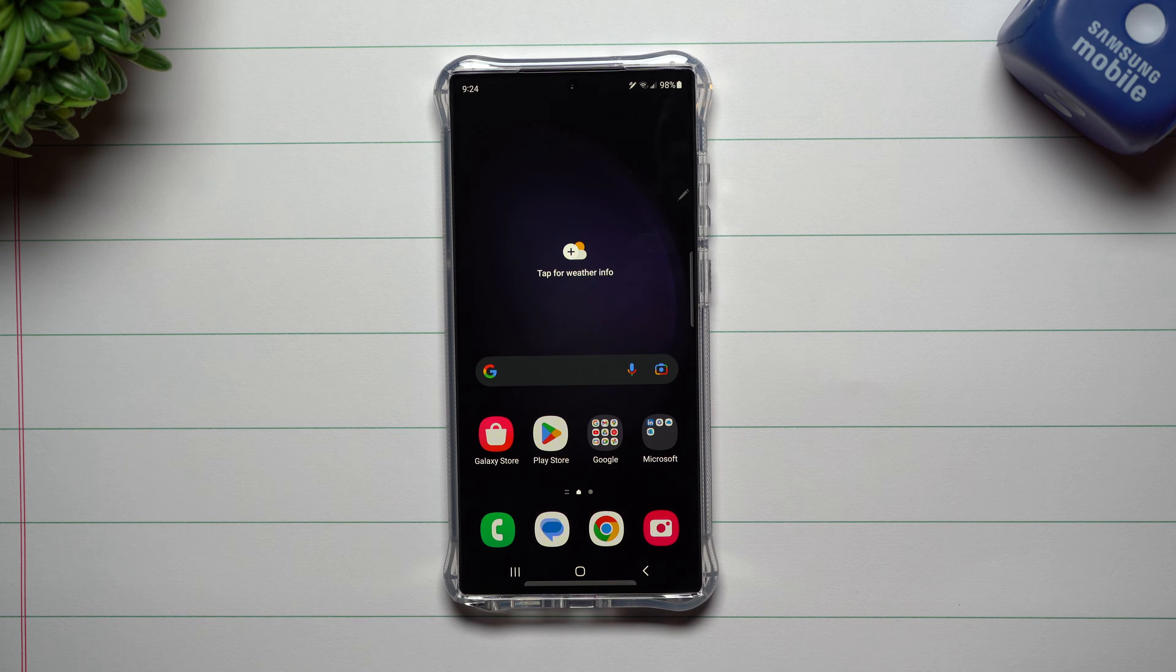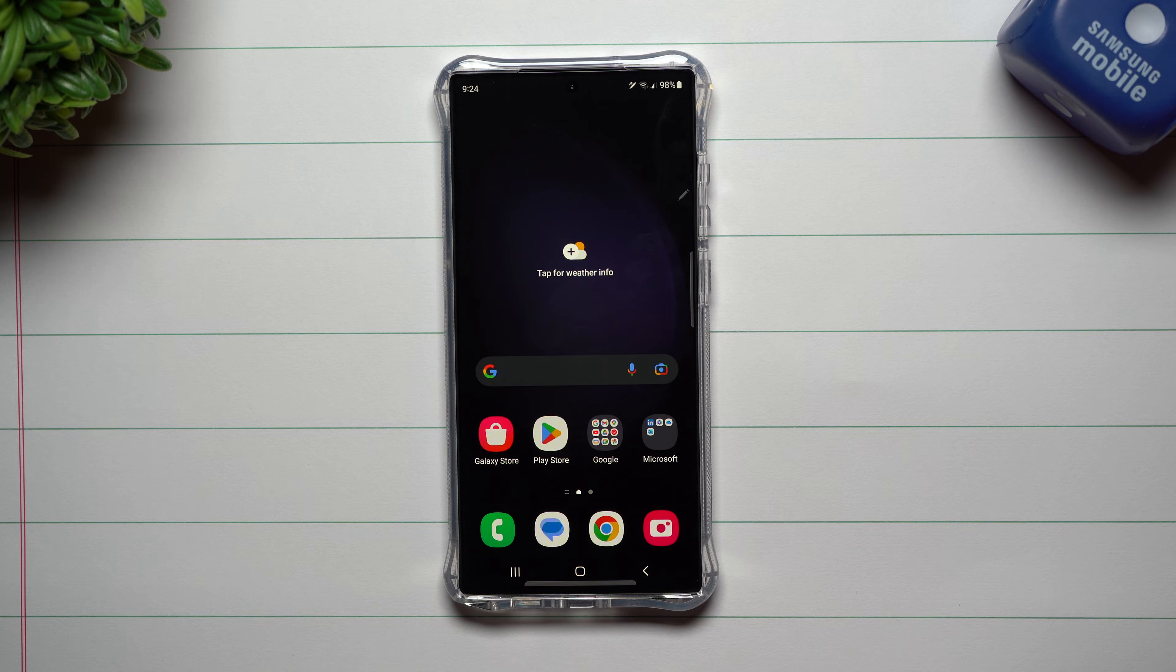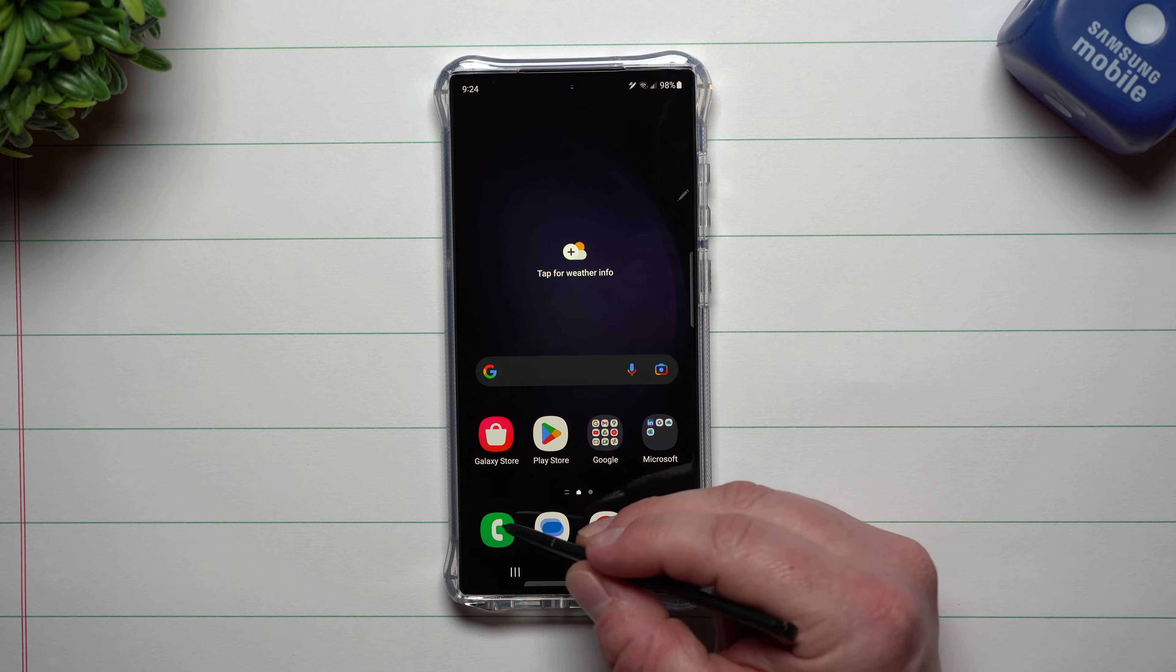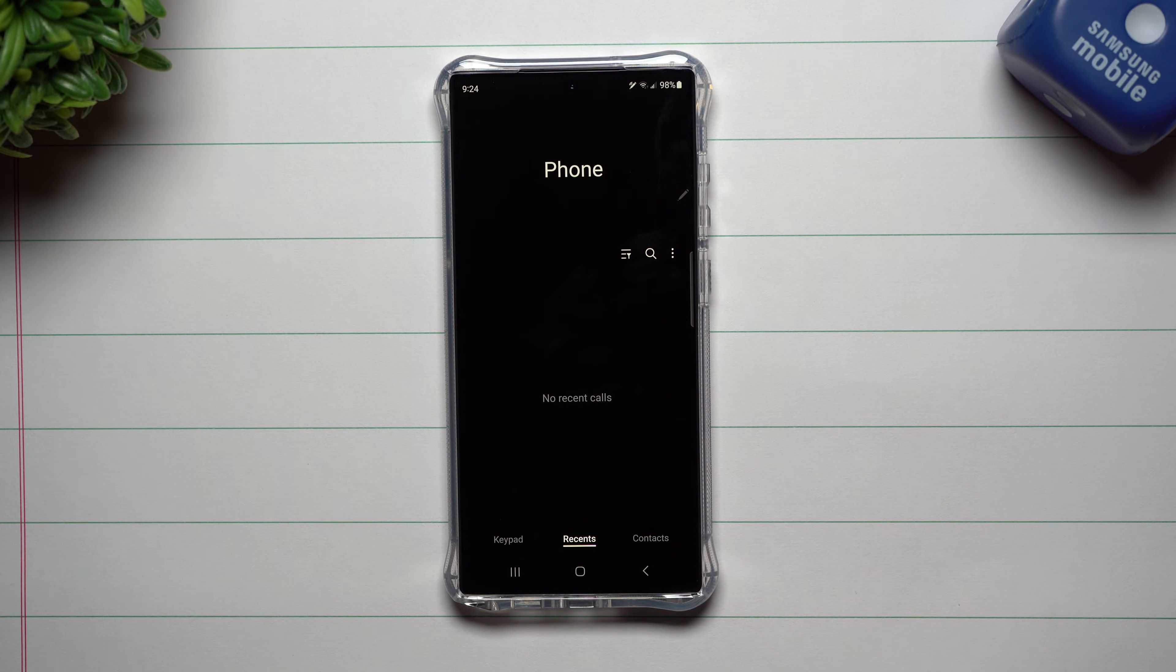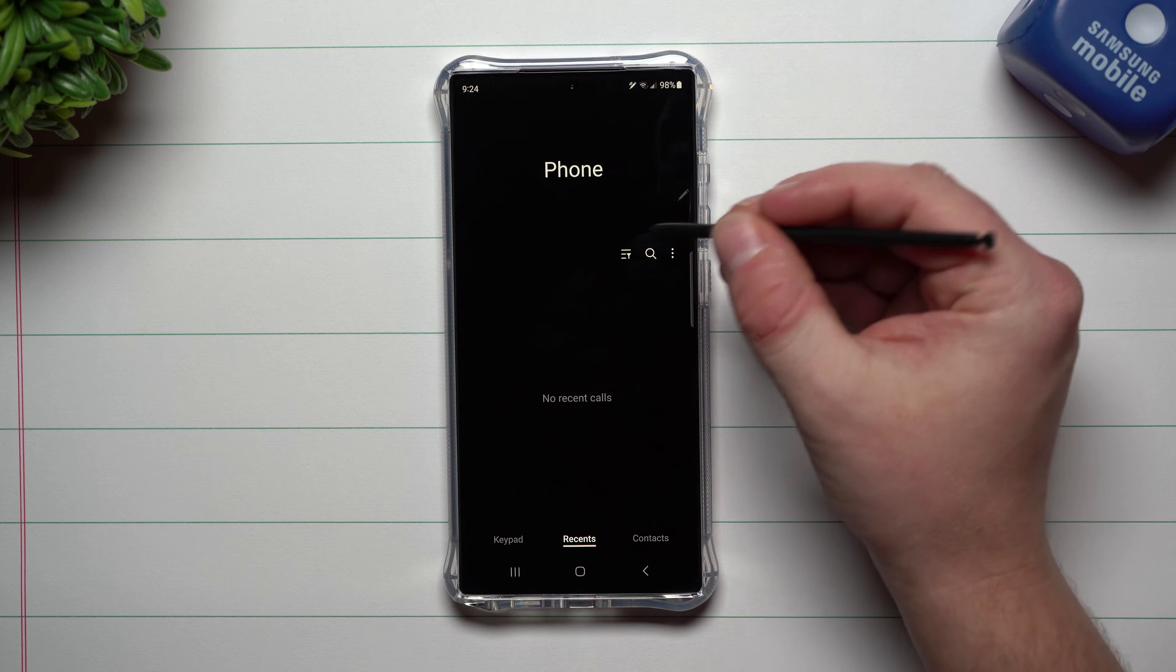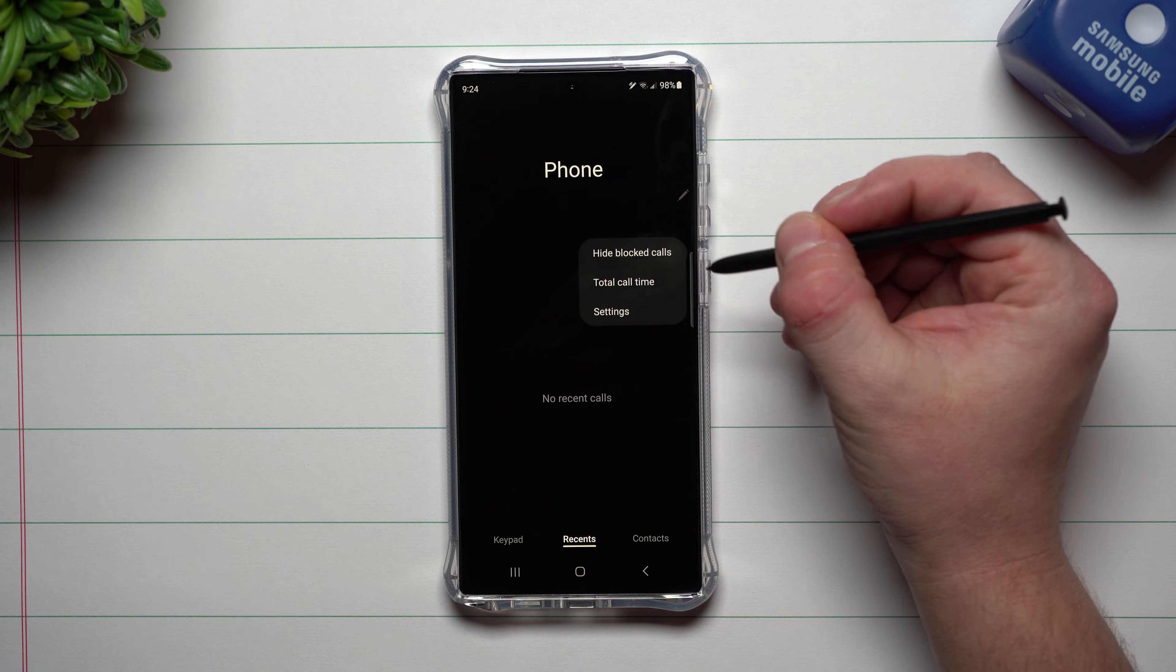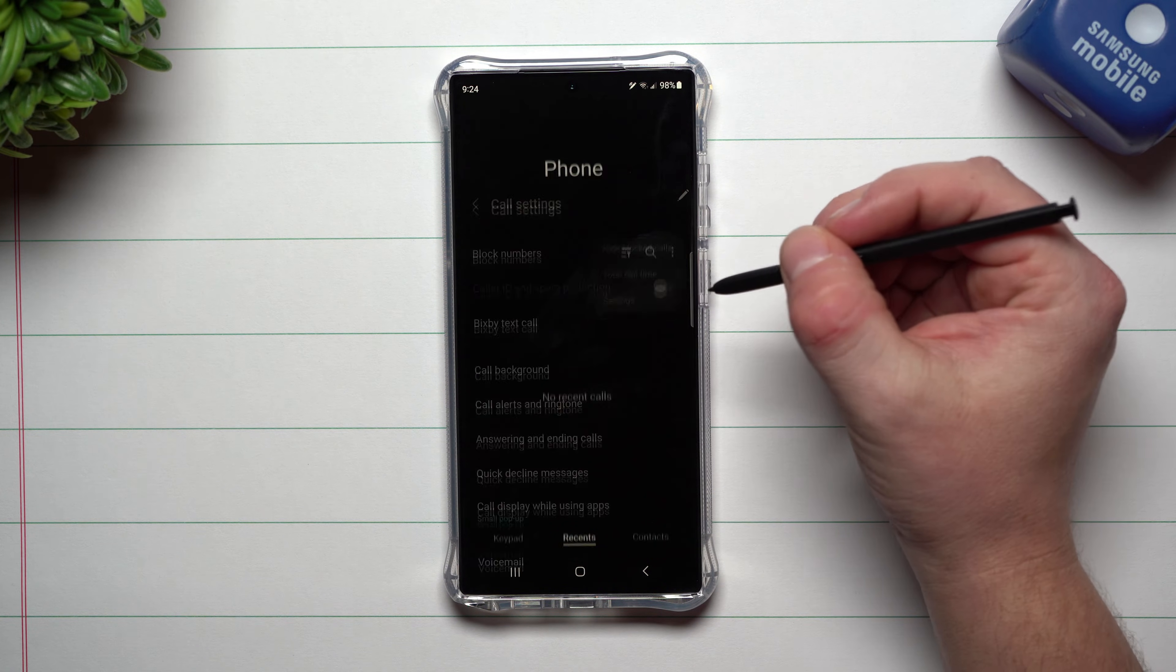Hey everybody, welcome back to Samsung in a Minute, the channel that trains you on your Samsung Galaxy devices in around two minutes. Today we're going to talk about a brand new feature built on the Samsung Galaxy S23 series, and it's called Bixby Text Call.